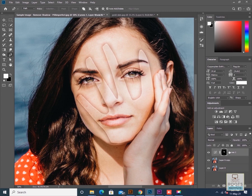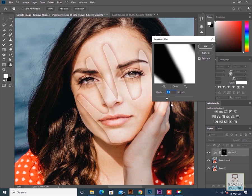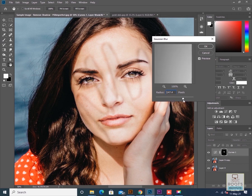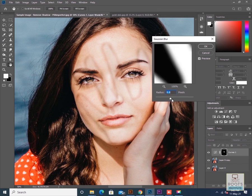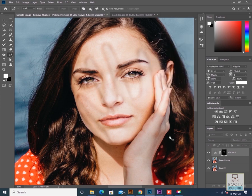Once that is done, I'll select the layer mask to remove the sharp edges of the shadows. I'll go to Filter > Blur > Gaussian Blur — make sure the layer mask is selected. In Gaussian Blur, set the radius value to somewhere around 20 to 30, depending on the image. For this image I can keep it around 20, and now we have blurred edges.